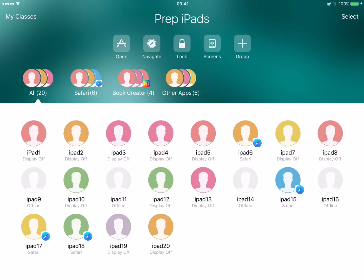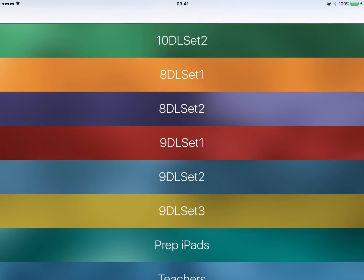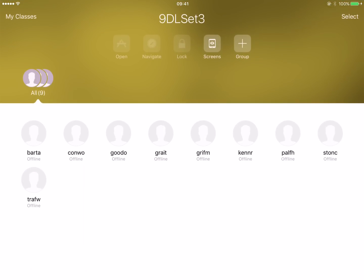And that's pretty much the basics of Apple Classroom. If I hit My Classes in the top left, it will take me back to my list of classes where I can go into a new class I'm about to start. Any questions, please email me. Thank you.